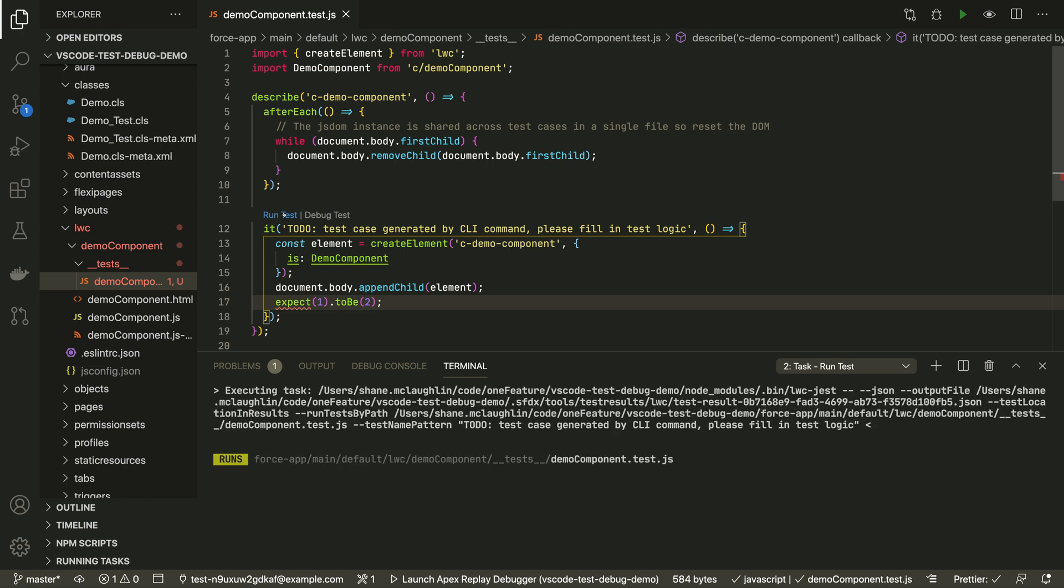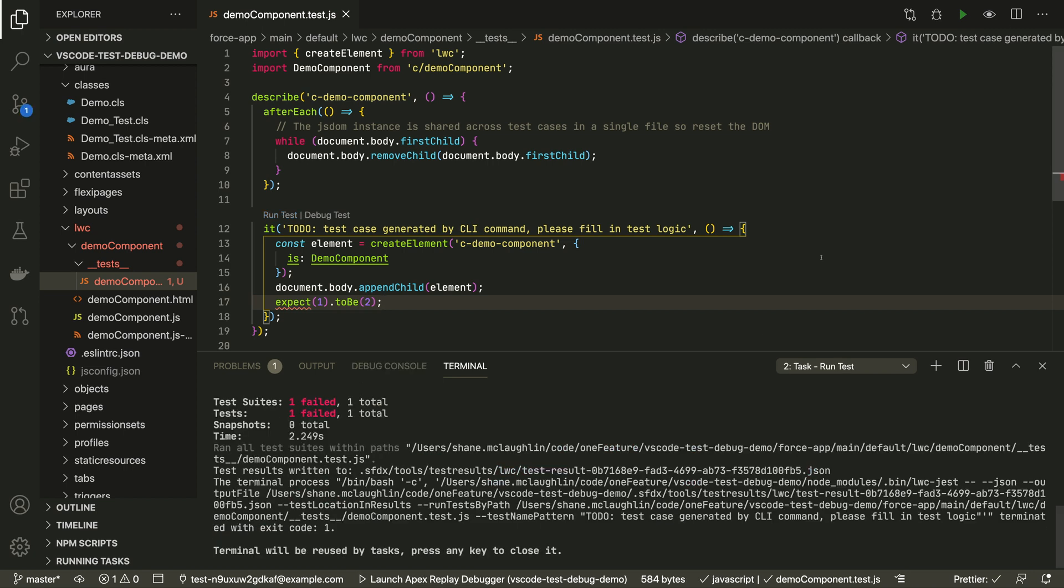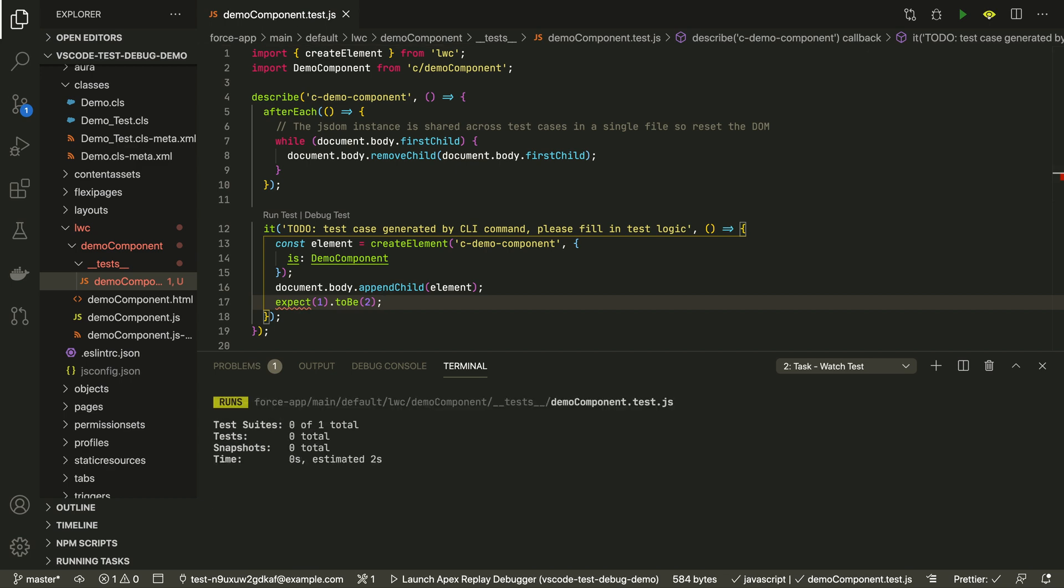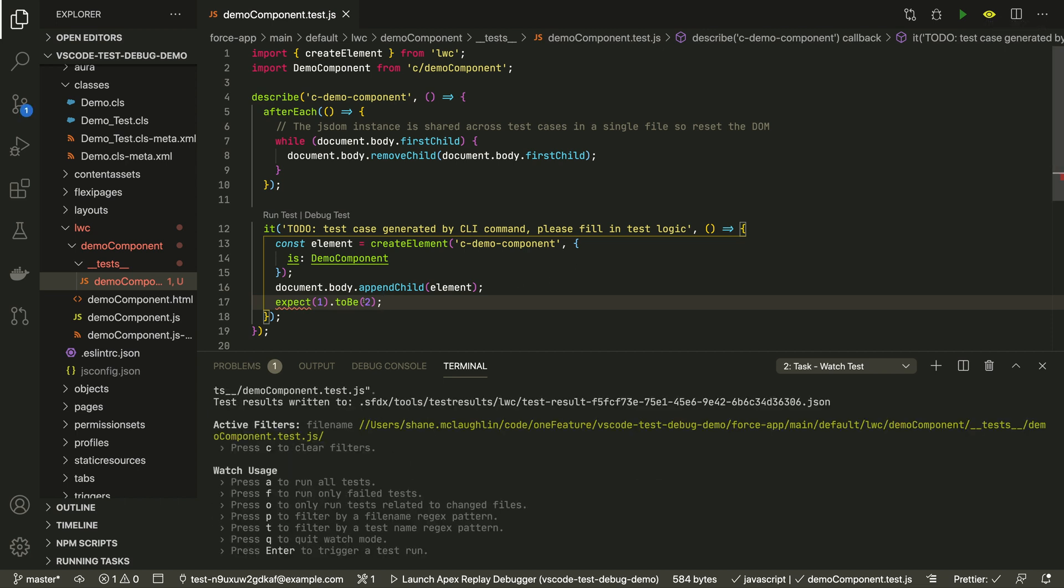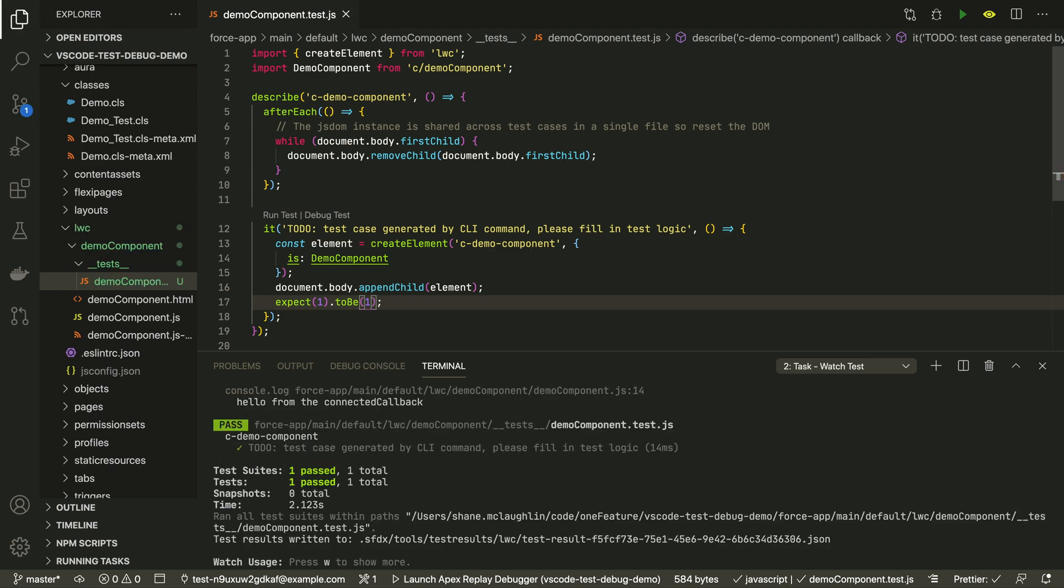Then you can run the test with one click just like we saw in Apex. This eyeball icon will let you watch the test and run it whenever we change anything in the test or in what it's testing. After its initial run, we're going to change this line so that it's going to pass and you'll see the test automatically rerun when we save the file.